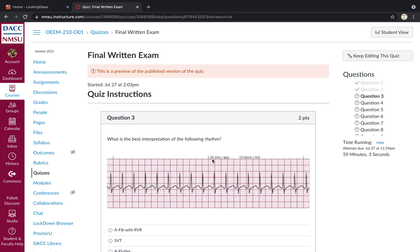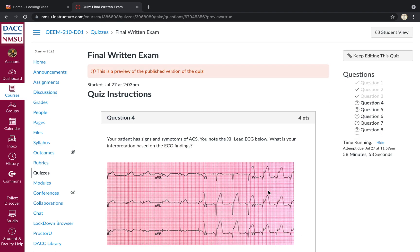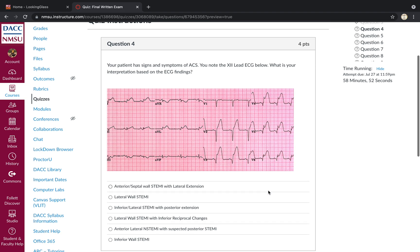What is the best interpretation of the following rhythm? It's a rapid, narrow, and regular SVT would be the best answer there. Moving right along.